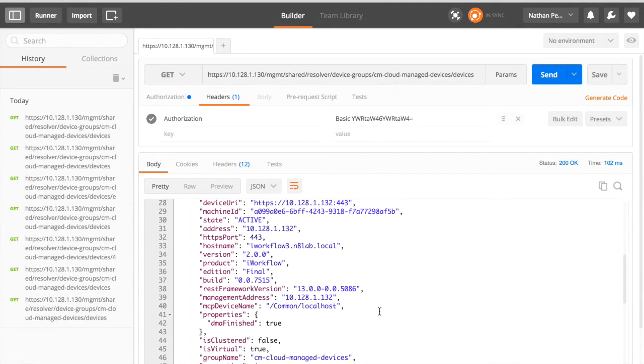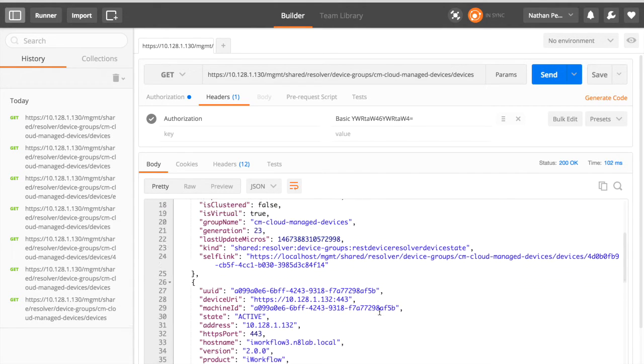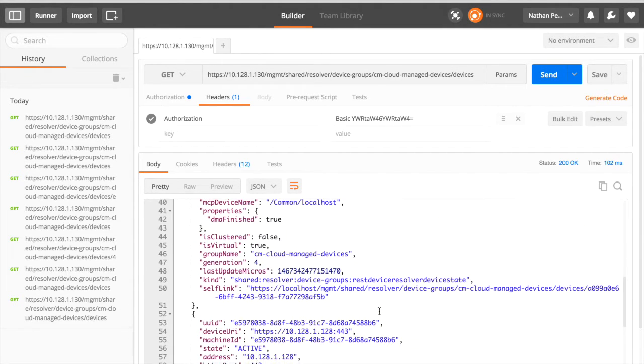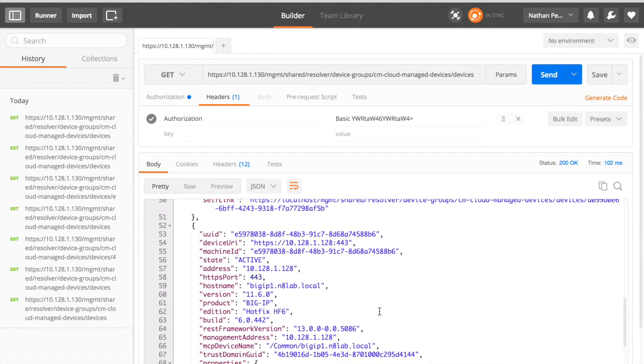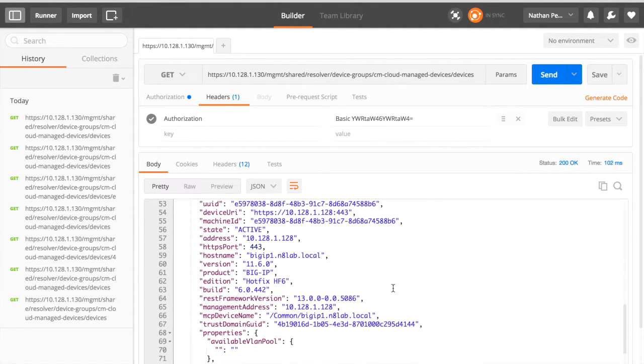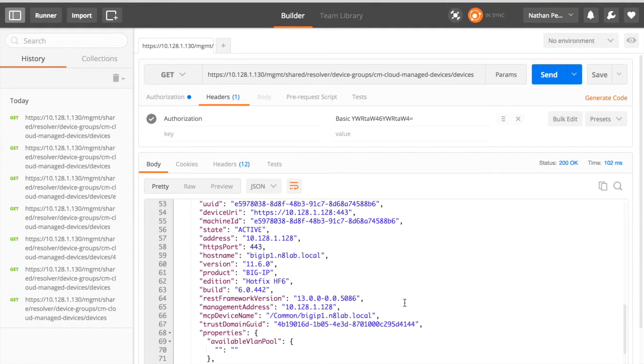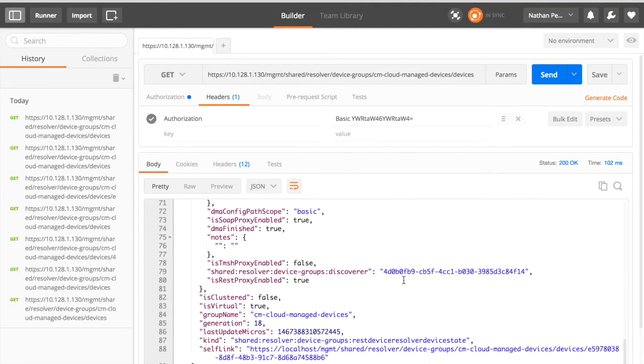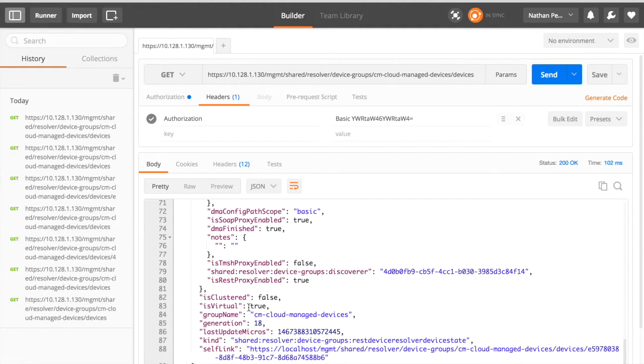You'll see a little further down now, we've actually got another iWorkflow here. And then in fact, we've got our big IP in this list. So this is the managed big IP device, 11.6.0, HotFix 6. And we have a little bit more information though that the iWorkflows don't have. So is this part of a big IP cluster, etc.